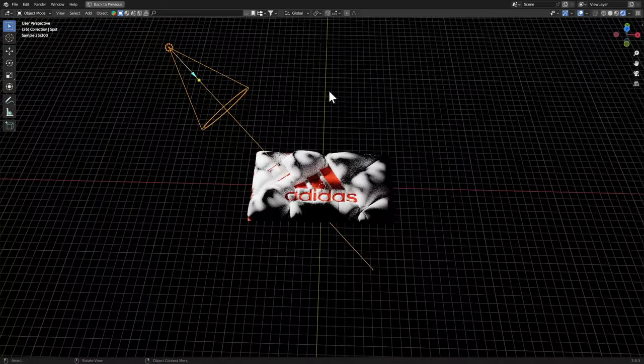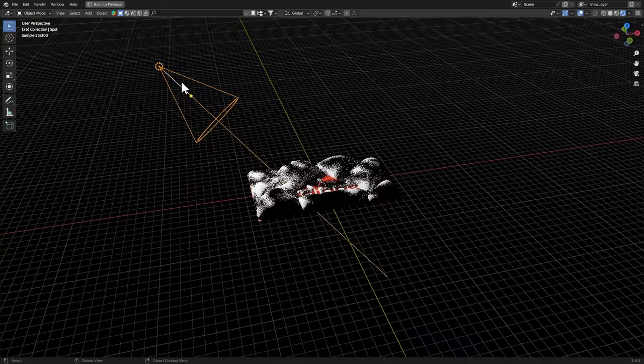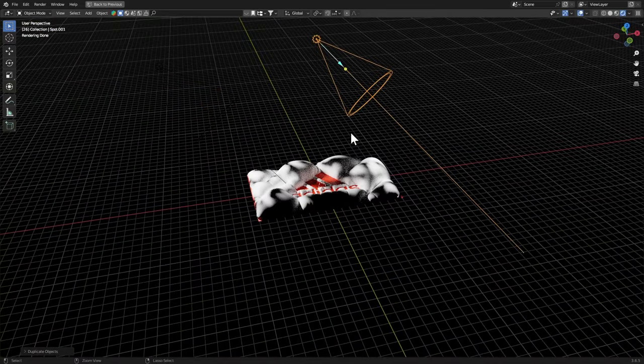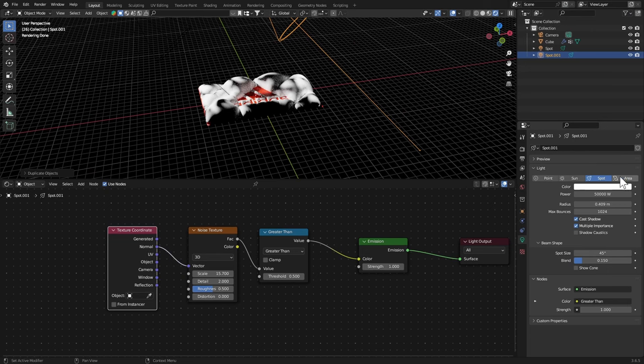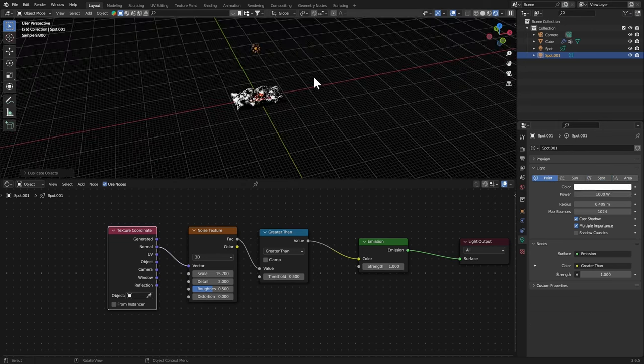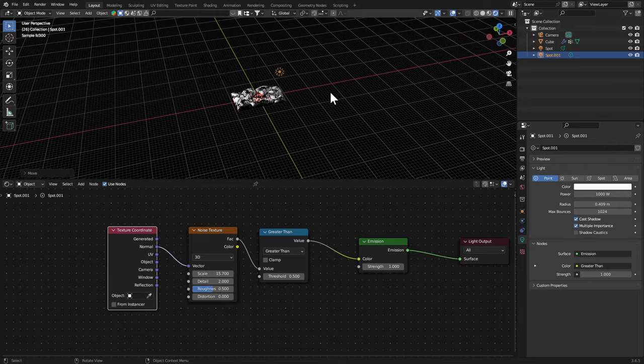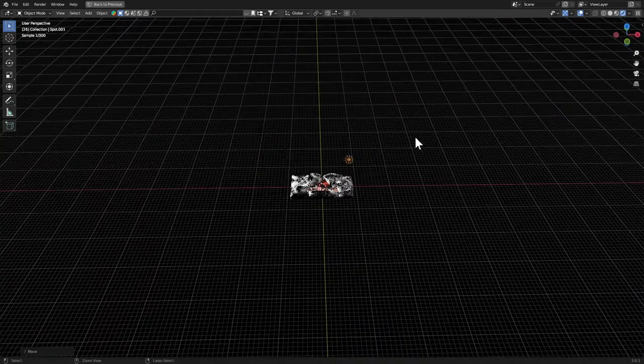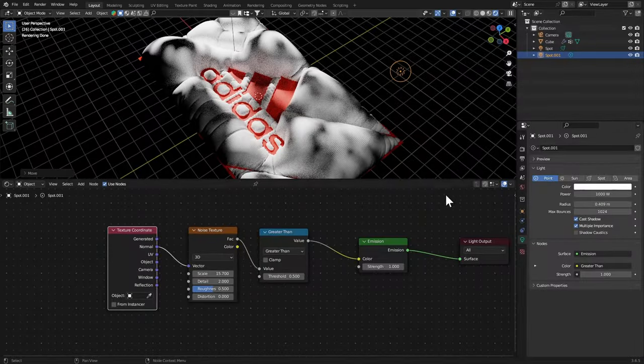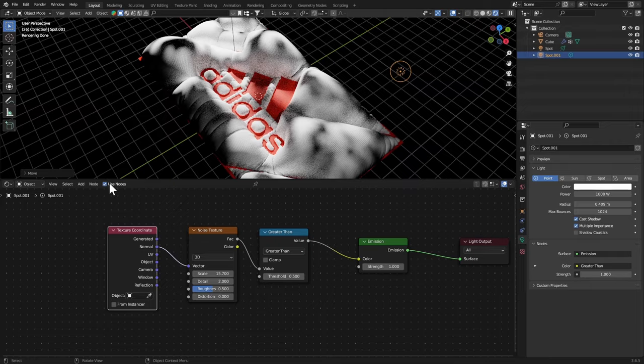I'm gonna get a Point Light, set it to 1000 and just move it around and place it. You need to remove Use Nodes on this point light so it's a flat light.